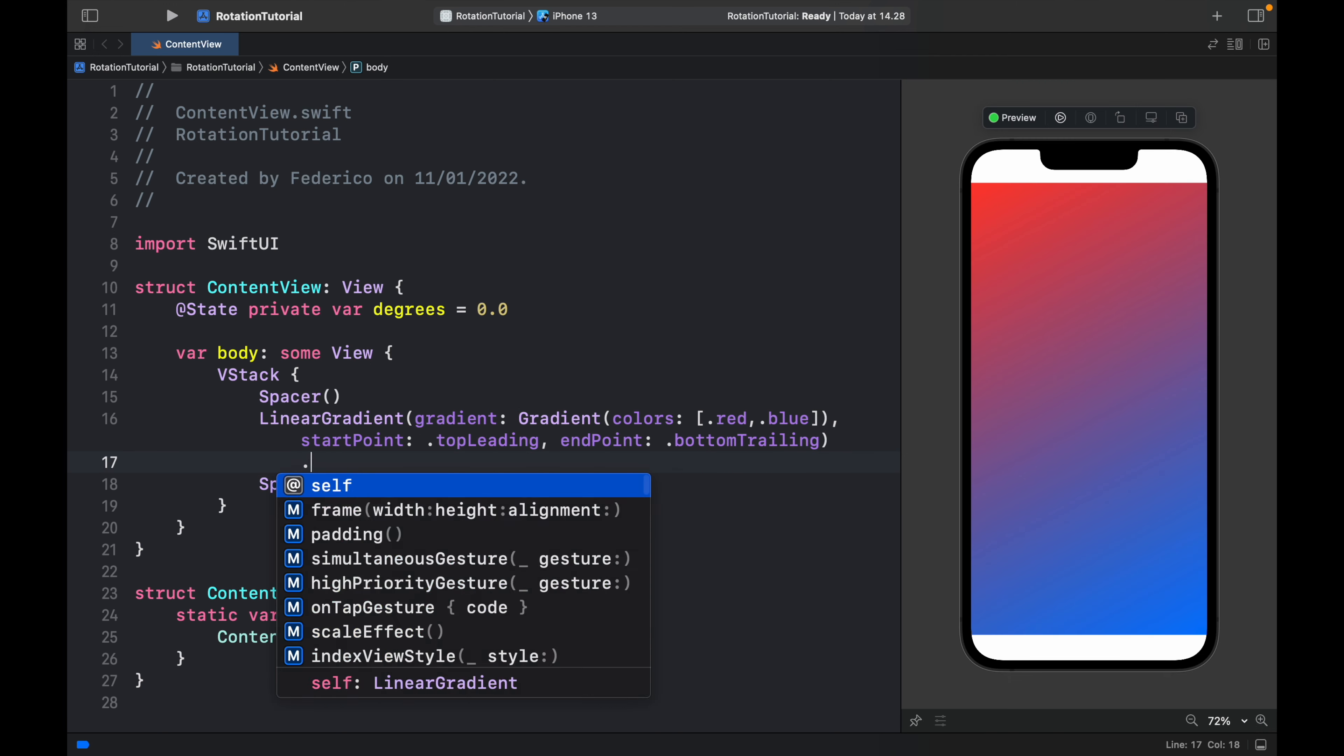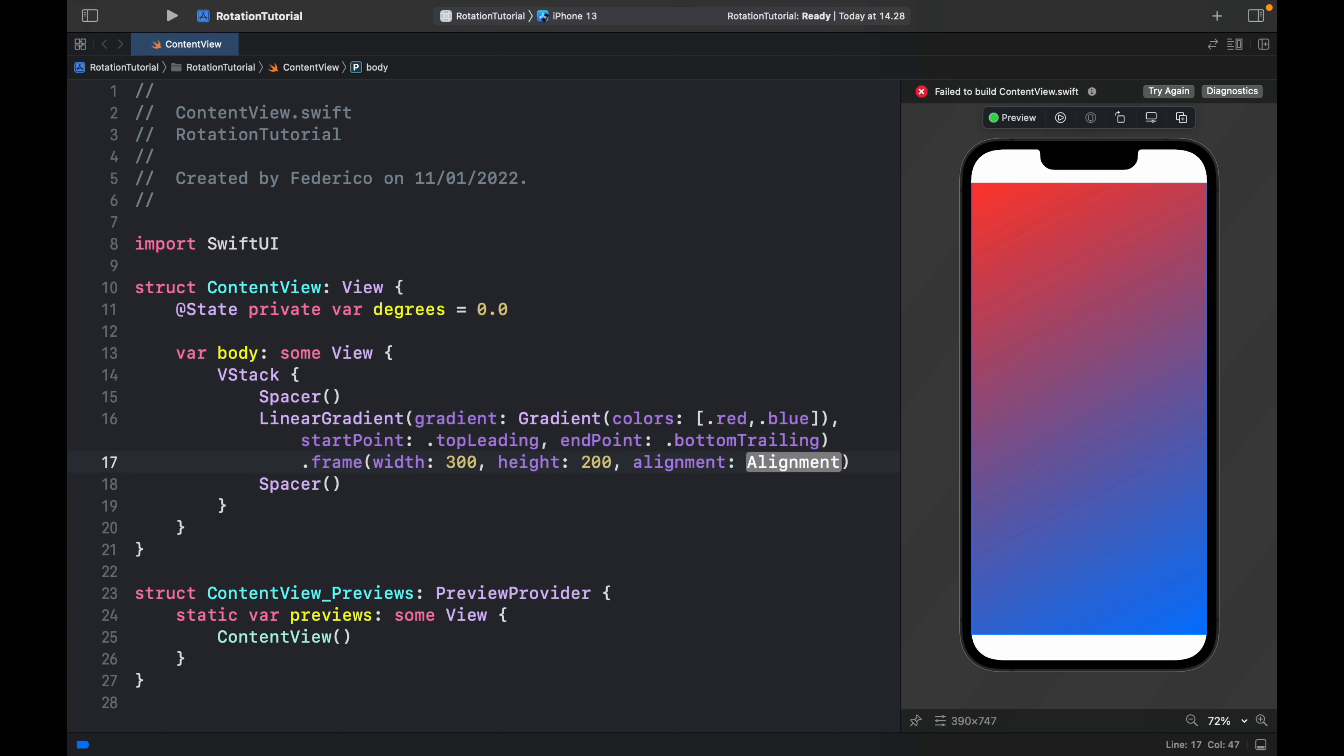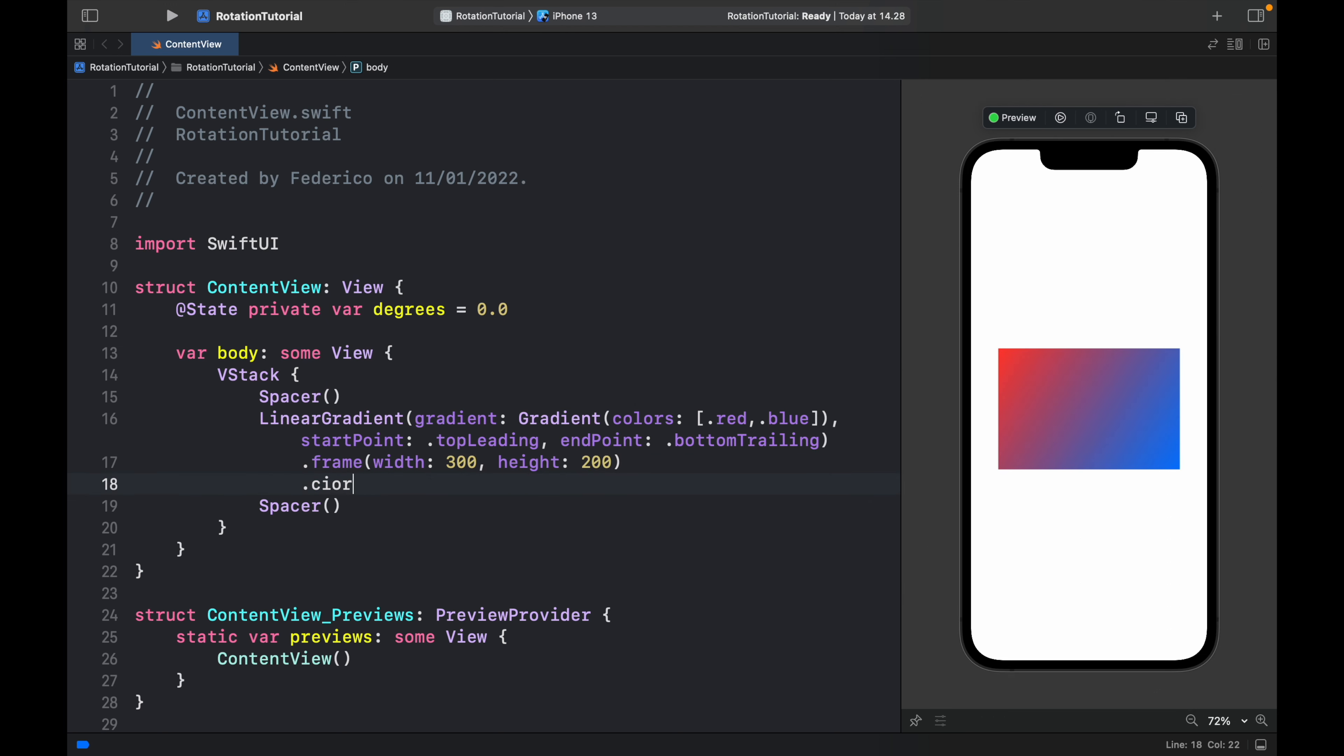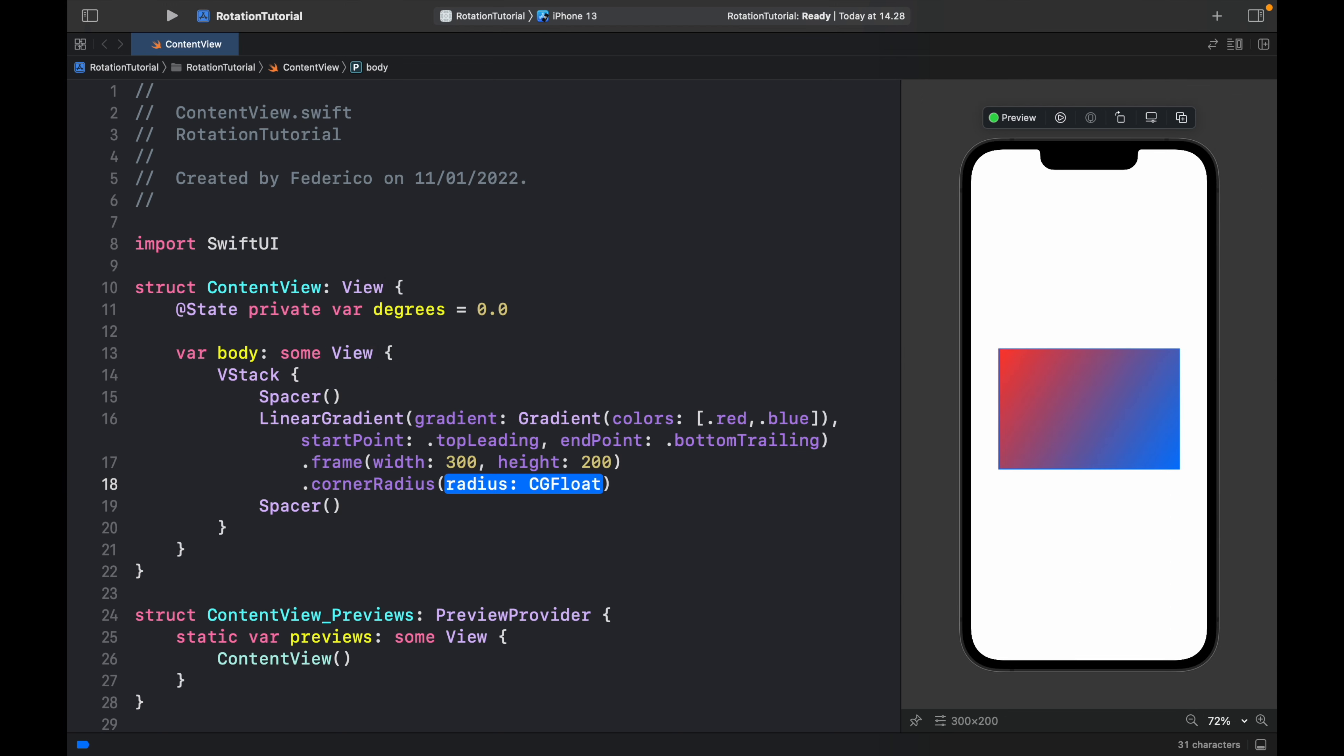Then we should give this a frame. The width will be set to 300 and the height to 200, and we do not need the alignment. We'll provide a corner radius so it looks more like a credit card and that will be set to 10.